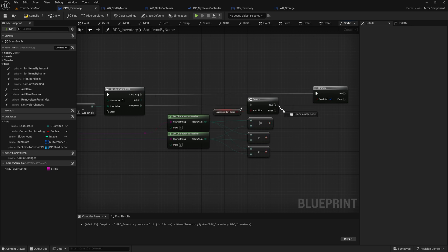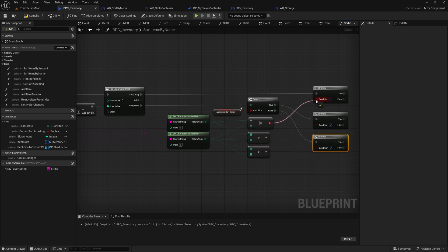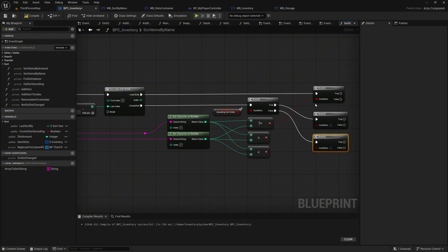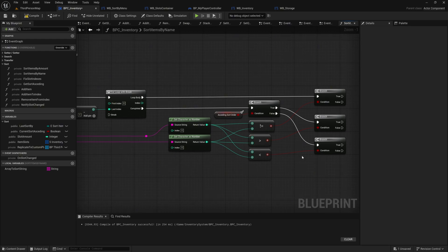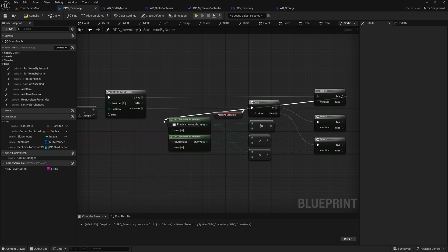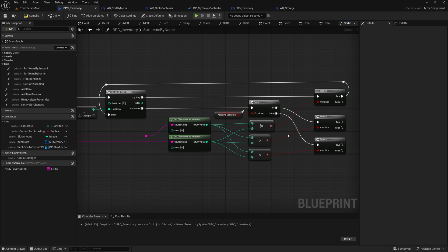Take the true execution pin from the completed branch and create another branch. Do the same for the false execution pin of the completed branch by adding another branch there as well. Connect the result pin of the not equal node to the condition pin of the branch in the loop body, ensuring the sorting logic checks if the characters being compared are different. Take the result pin of the greater than node and connect it to the condition pin of the branch created from the true execution pin of the completed branch. Finally, take the result pin of the less than node and connect it to the condition pin of the branch created from the false execution pin of the completed branch. This branch handles less than conditions, ensuring proper sorting logic for descending order. Take the true execution pin from the branch in the loop body and connect it to the break execution pin of the for loop with break node. This ensures that as soon as the sorting condition is met, the loop exits early, optimizing performance by avoiding unnecessary iterations.